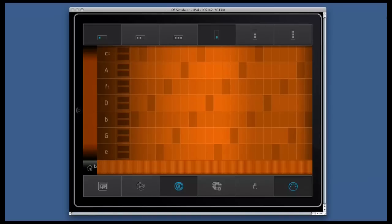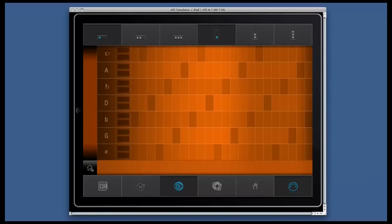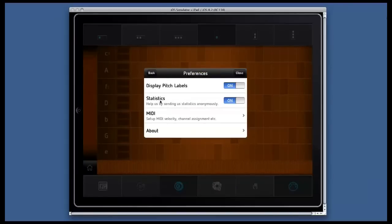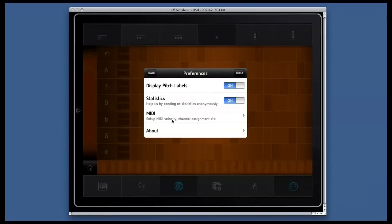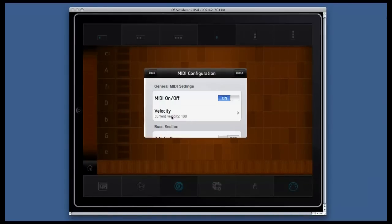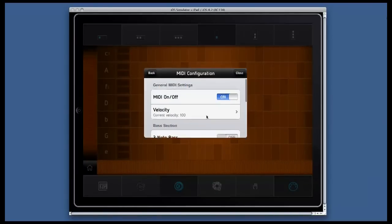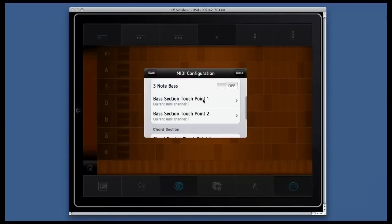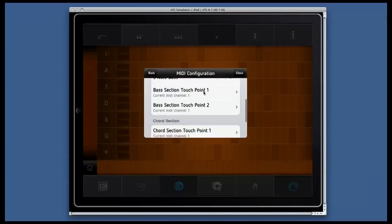For this we press the home button and go to preferences and then to MIDI. And here I can assign different MIDI channels to different sounds, different touchpoints.